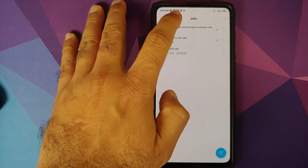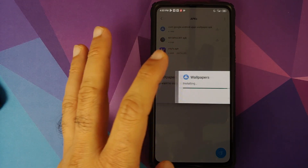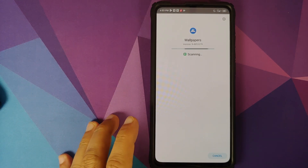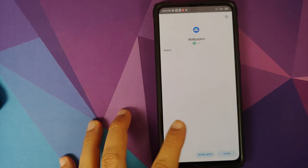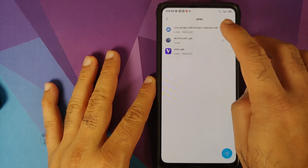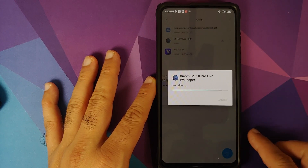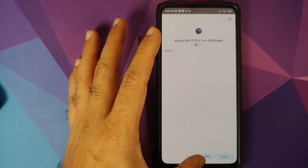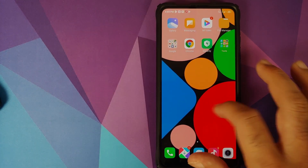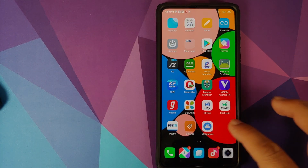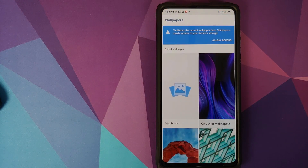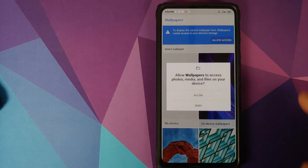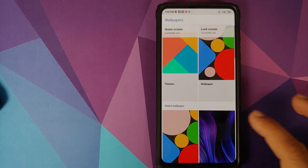The first APK which we need to install is the Google Wallpapers APK. Once we have installed the Google Wallpapers application, the next application which we need to install would be the wallpaper from the Xiaomi Mi 10 Pro, which is the second APK. Select the application and then click on install. Once both applications have installed successfully, we should have a new application called Wallpapers in our app drawer. When you open that application for the first time, it will ask for access to storage.